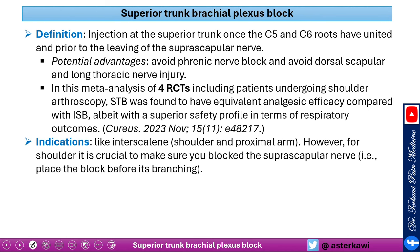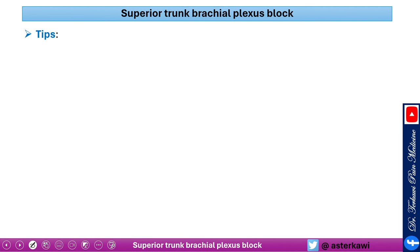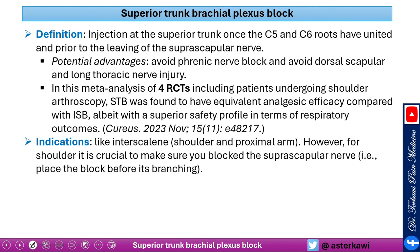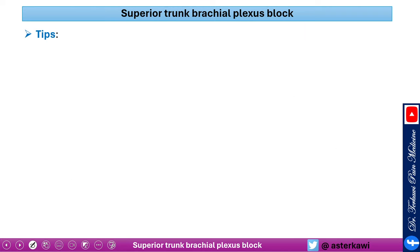The indication is similar to interscalene — shoulder and proximal arm. However, for shoulder surgery it's crucial to ensure you also block the suprascapular nerve. Sometimes supplementation with supraclavicular nerve block is also needed. Position the patient like the interscalene setup, start scanning from the supraclavicular fossa and move upward until you identify the trunks, then confirm by going up and down.